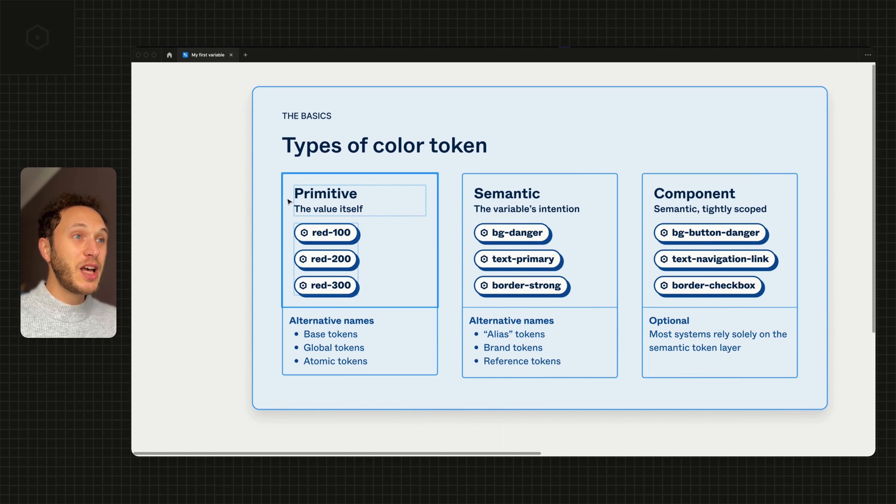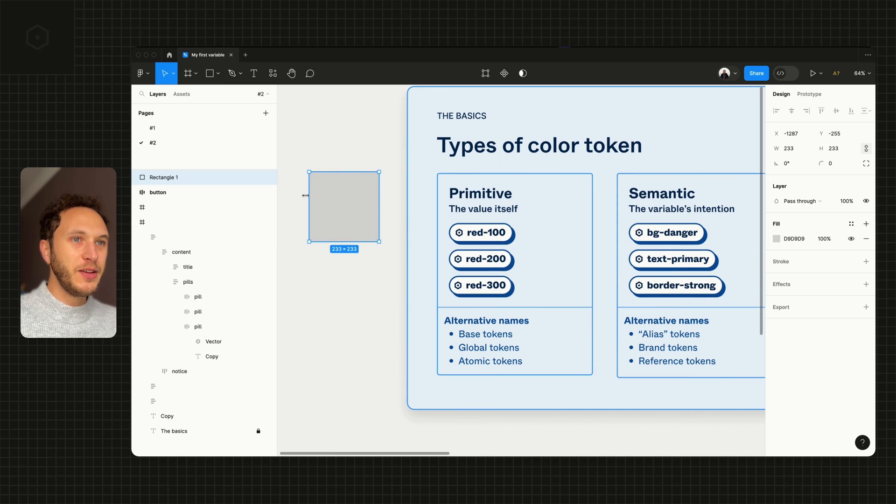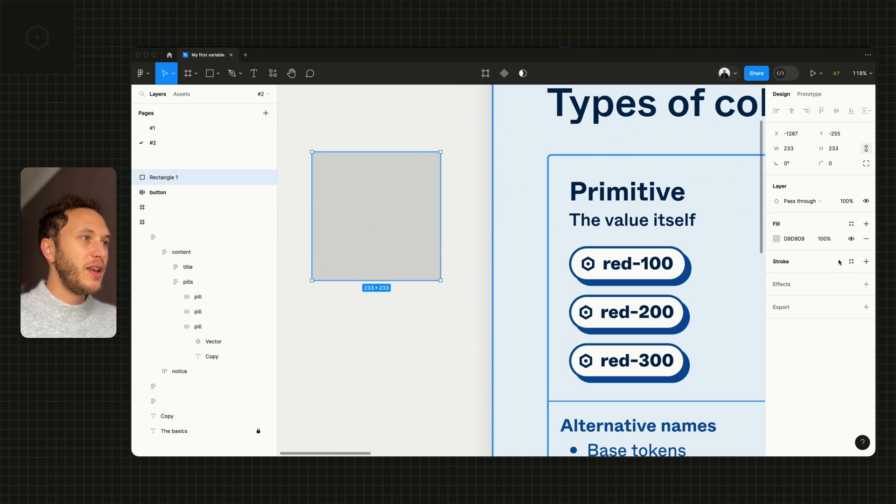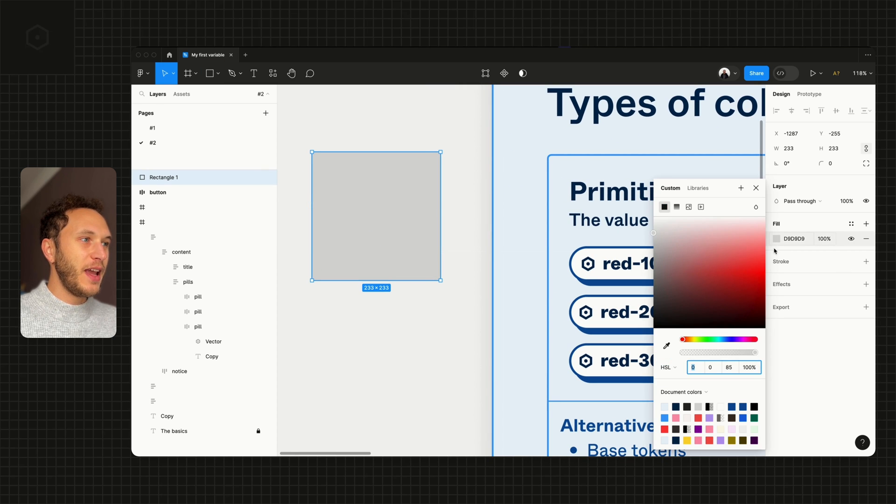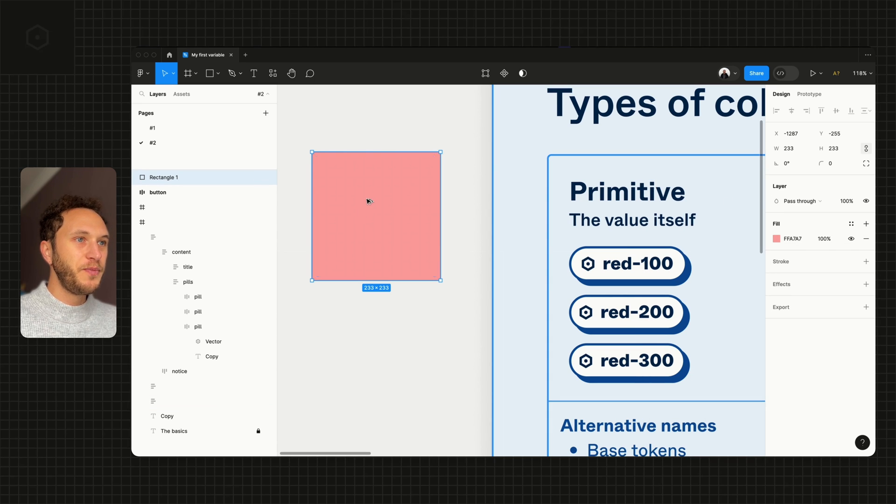If we take an example of this, if I just draw a rectangle on the canvas here and create a red, you can see you've got a quite light red here. This might be, for example, the 100.